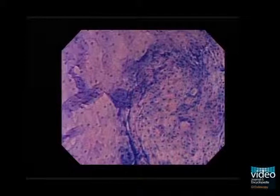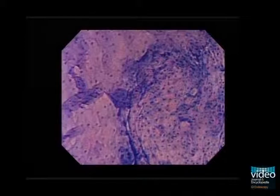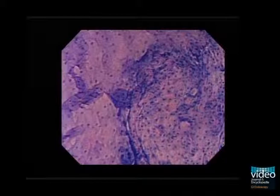In the actual video clip, we can see a very clear border between the background epithelium and the region. The left half of the image shows background non-neoplastic mucosa, while the right half demonstrates low-grade intra-epithelial neoplasia.